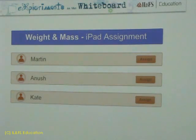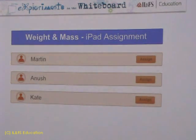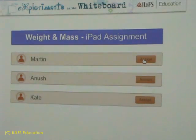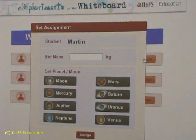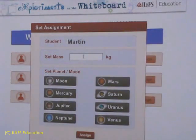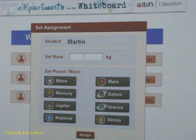Once all the students are logged in, the teacher uses the app to assign specific problems to individual students. Let us assign a problem to Martin. In this case, Martin has to find the weight of an object and the value of gravitational acceleration on the astronomical body being selected for him by his teacher.